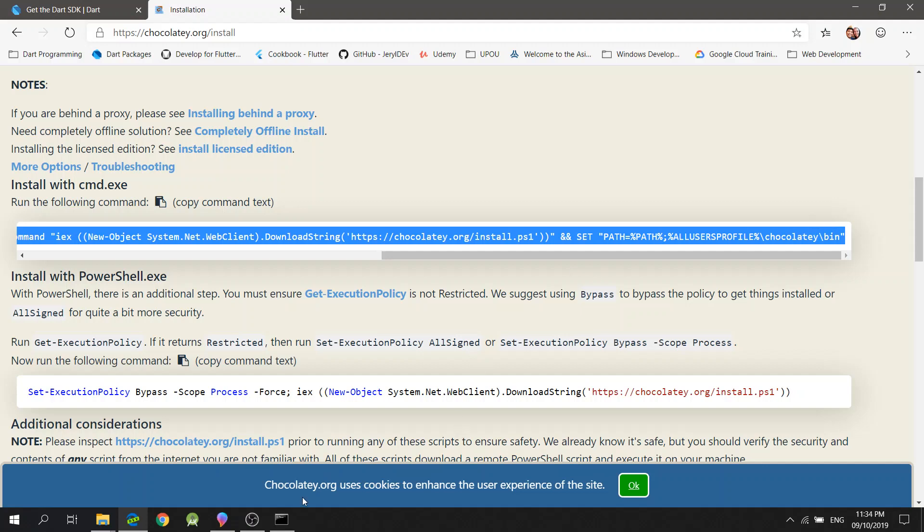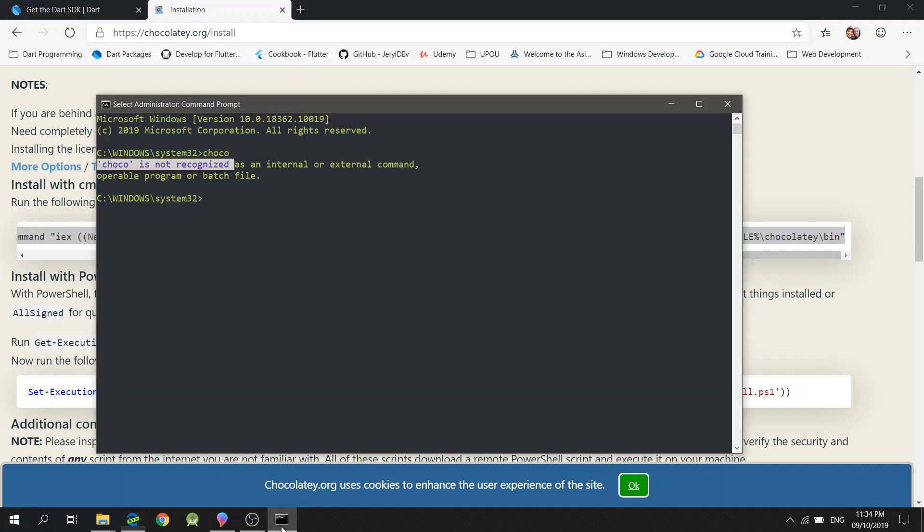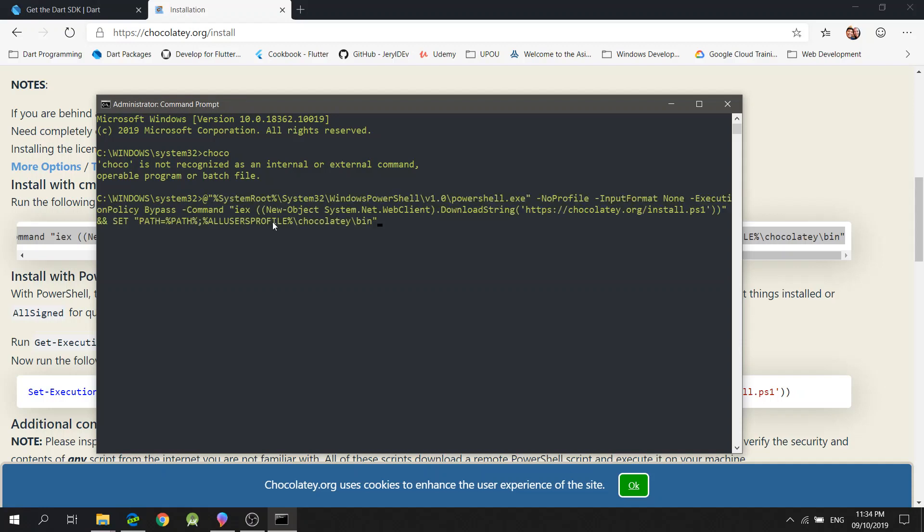and paste it in your command prompt, like so. After that, press Enter.